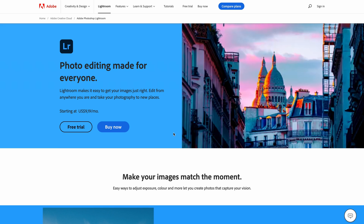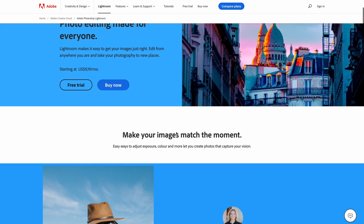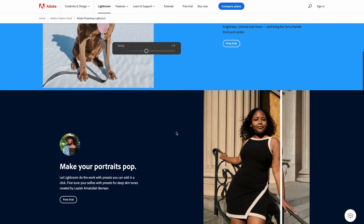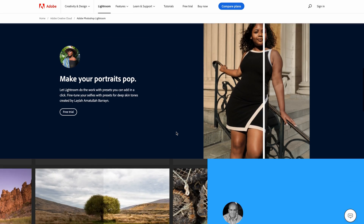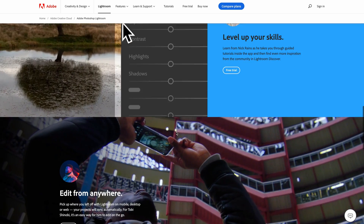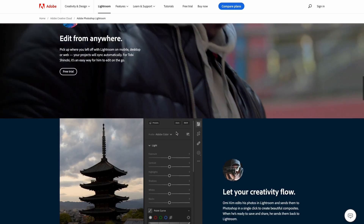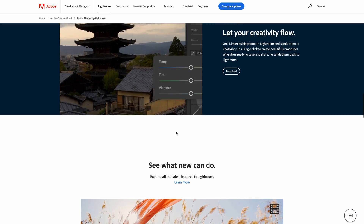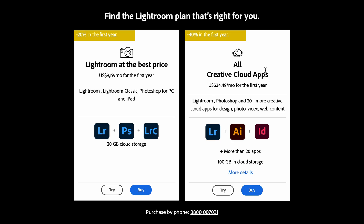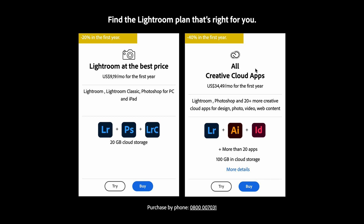If you want to have a look at the features of Adobe Lightroom, you can see these on the Lightroom home page, and you can see all of the cool tools that you get access to inside of the full version of Adobe Lightroom. Now there are two different plans: there's the Creative Cloud All Apps plan.